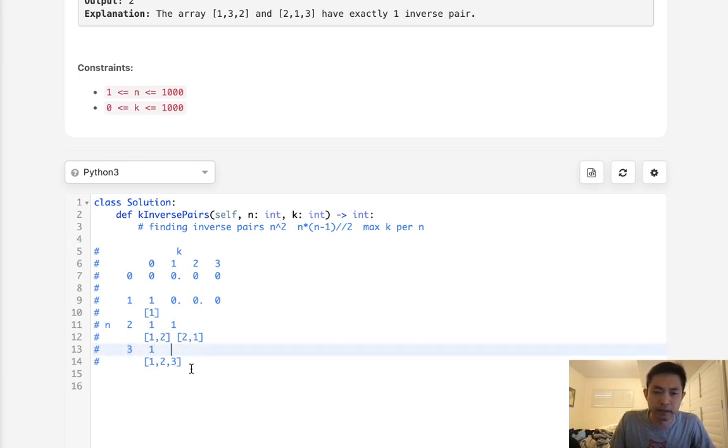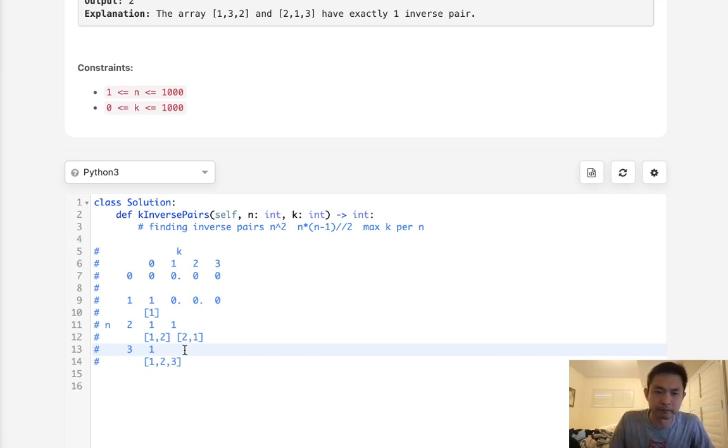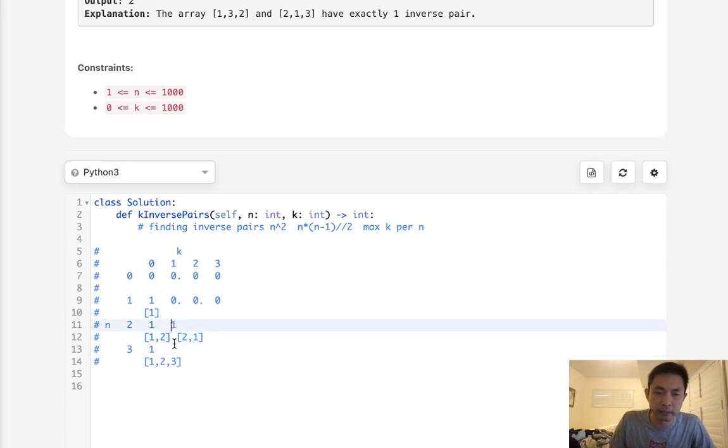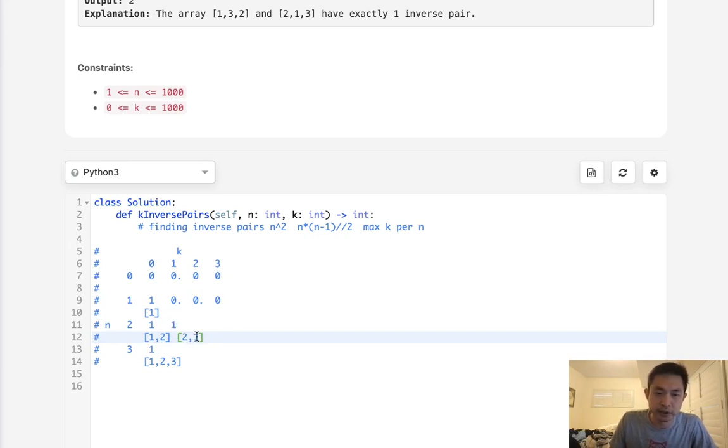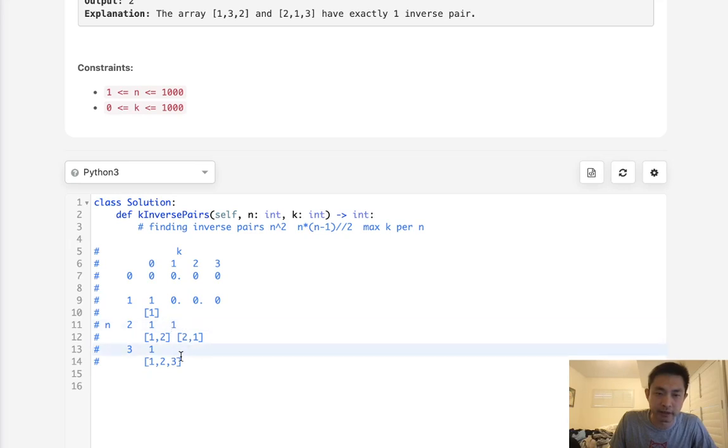We actually need to start at n equals 3. Now at n equals 3, how many arrays are there with 1 inverse pair? From up here, we could take whatever we've calculated with n minus 1, where we have 2, 1, and just add 3 here. Because this number here is going to be greater than all the numbers inside this array.